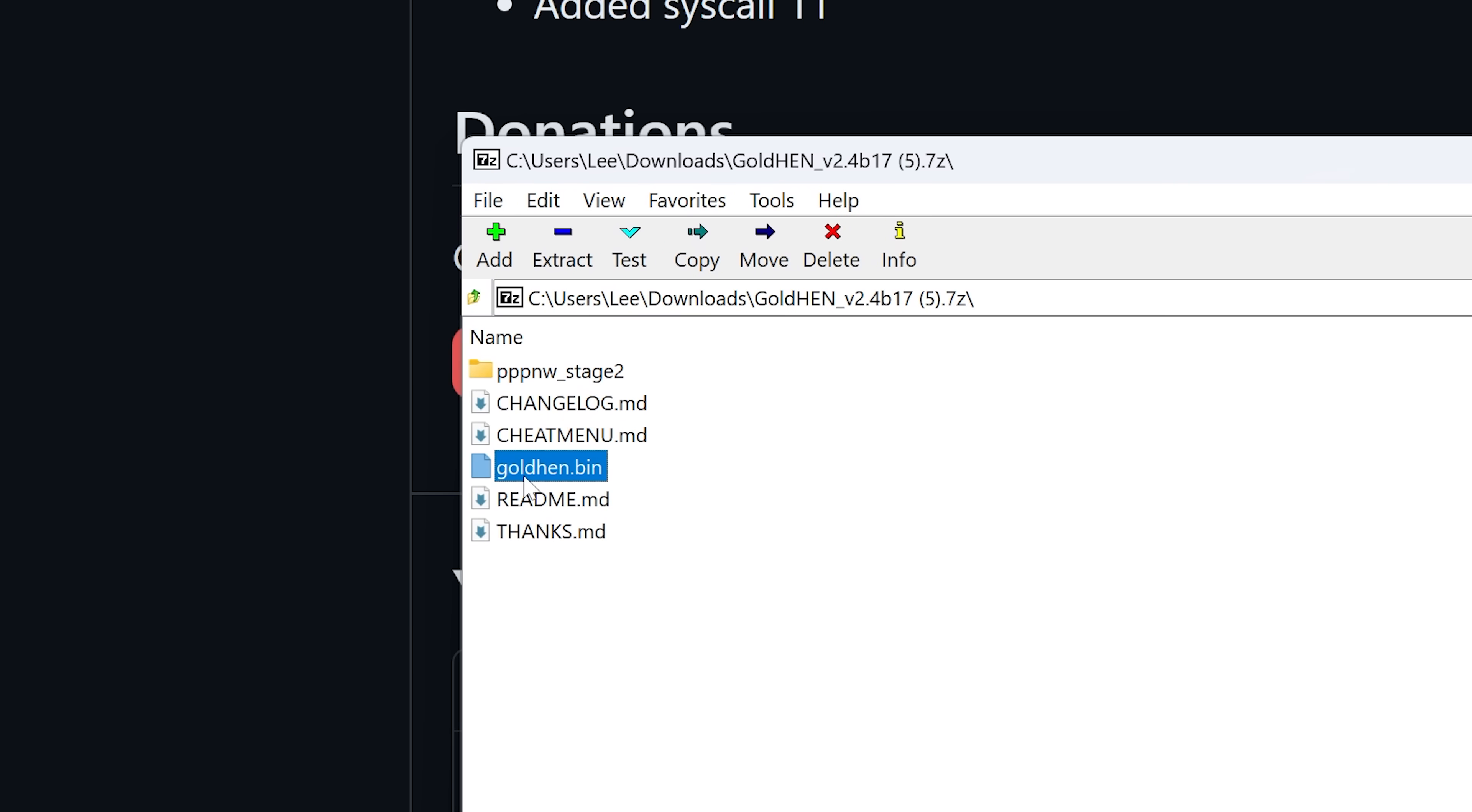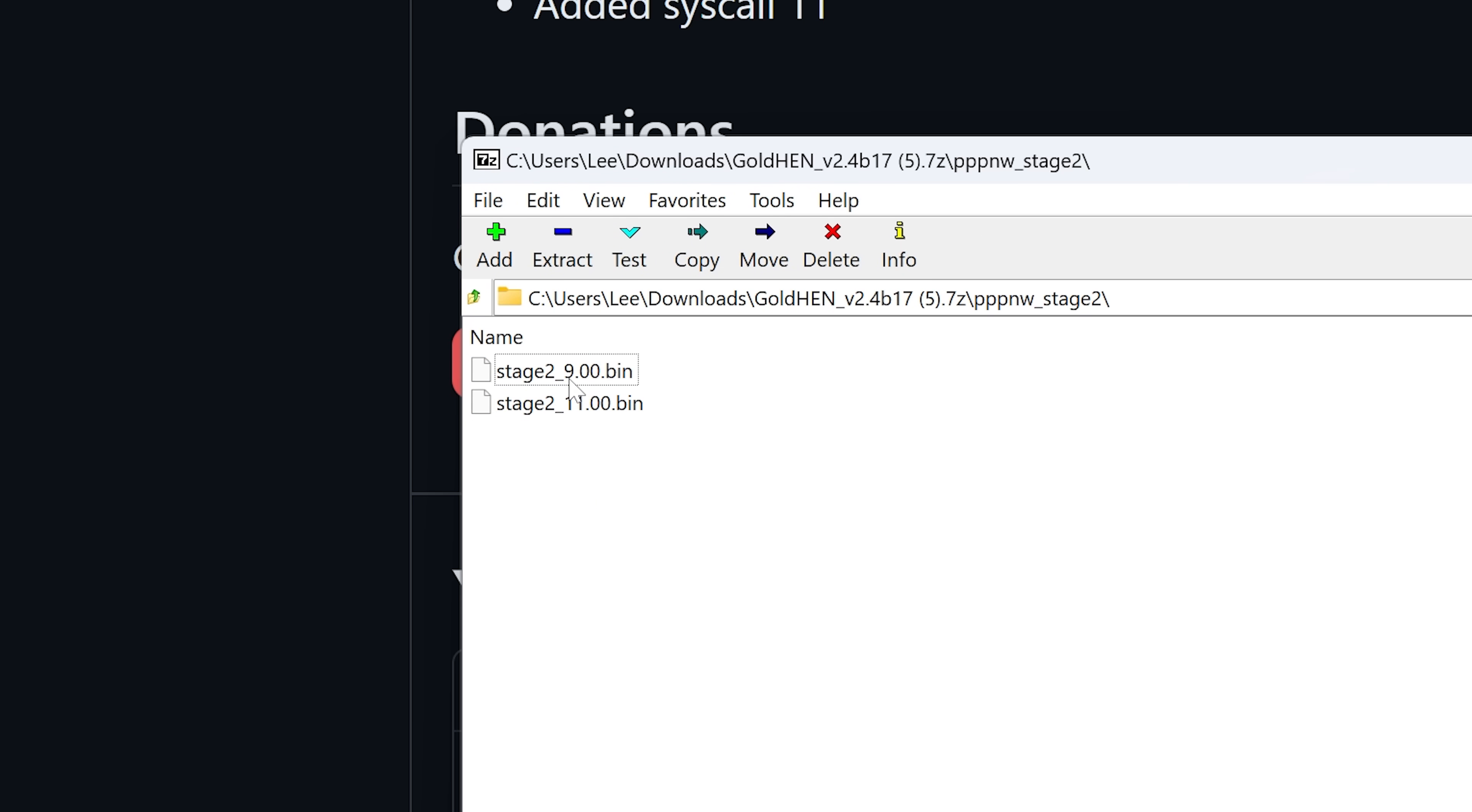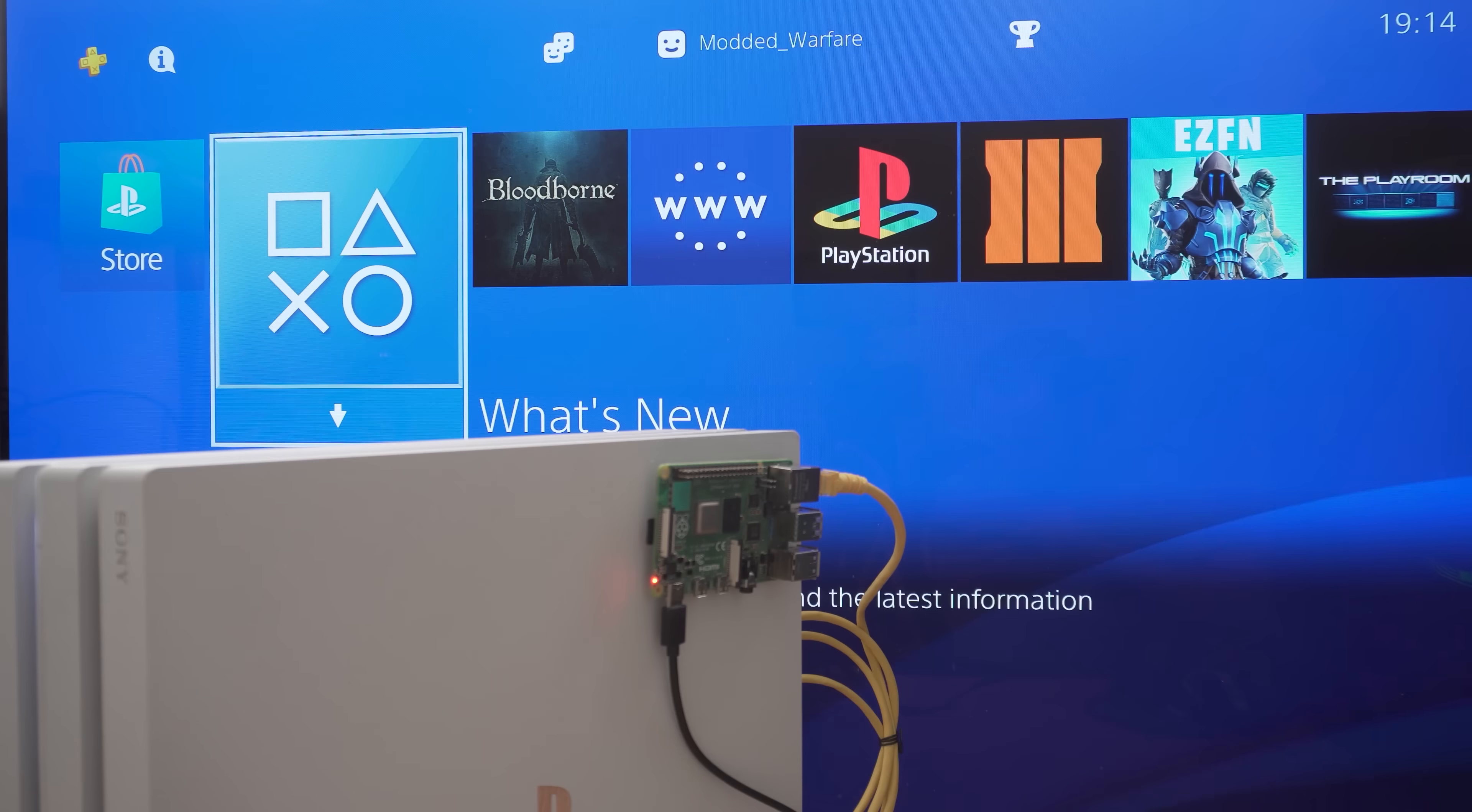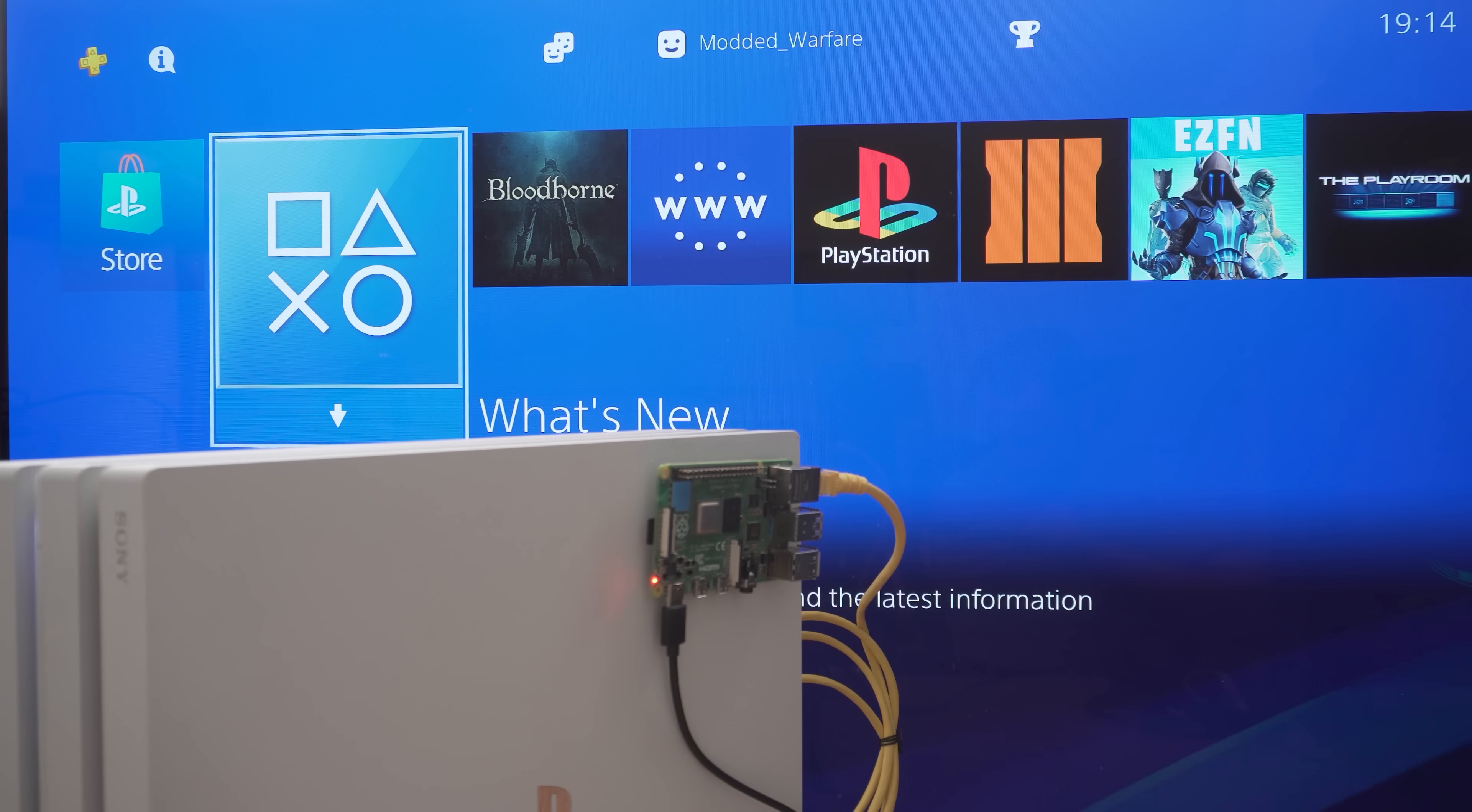So make sure you're using Sistro's stage 2.bin file which you will find in the goldhen 7.zip file that contains the goldhen.bin. It's also got a folder for pppwn stage 2 which has the 11.0 and 9.00 stage 2 loaders. And of course you want to make sure you're using the one for 11.0. So those are all the main things that I can recommend right now.